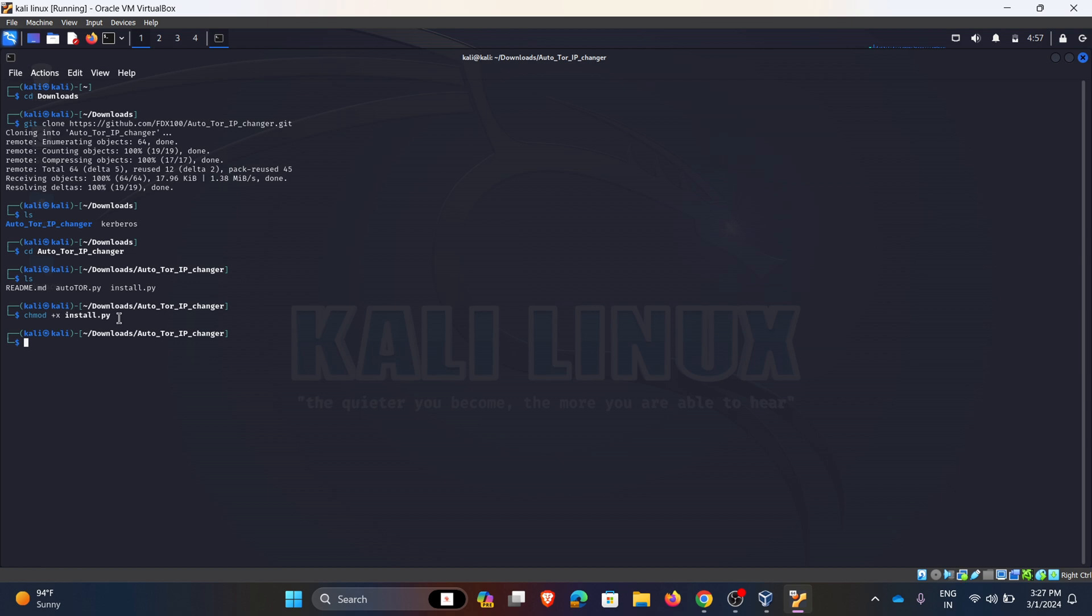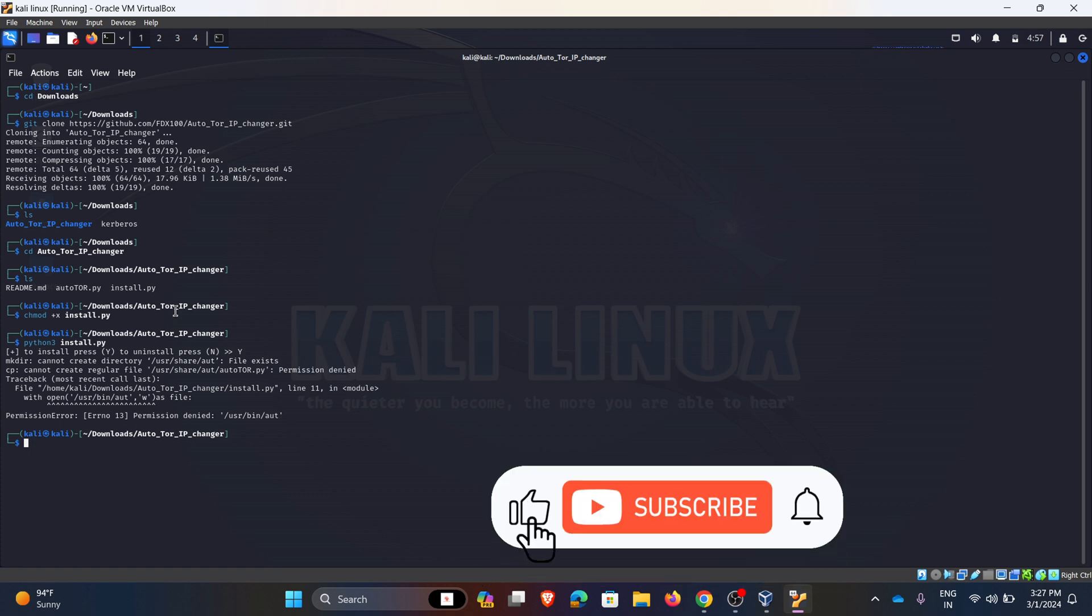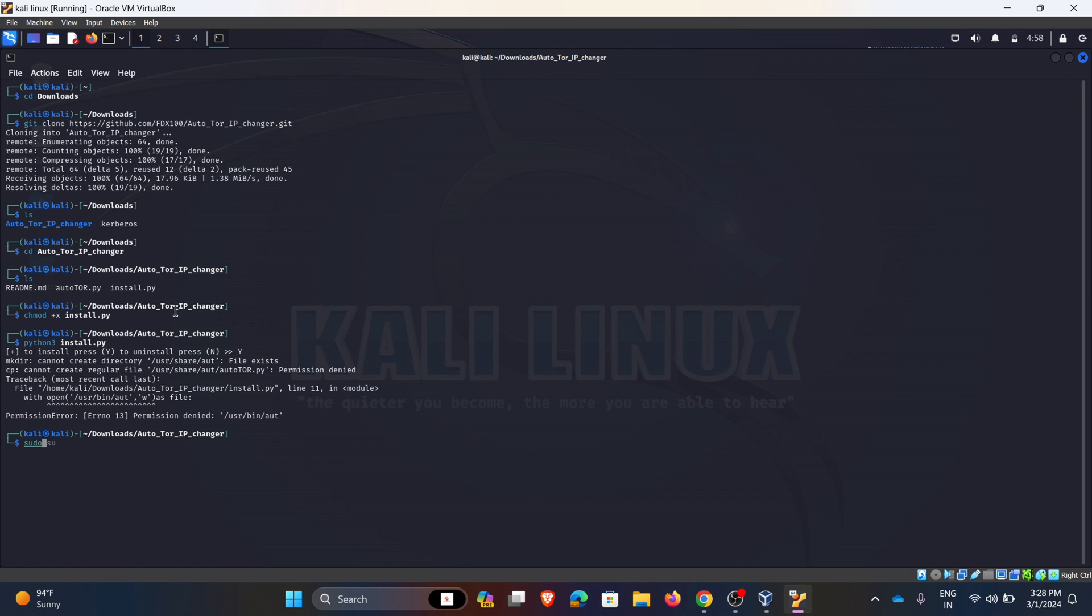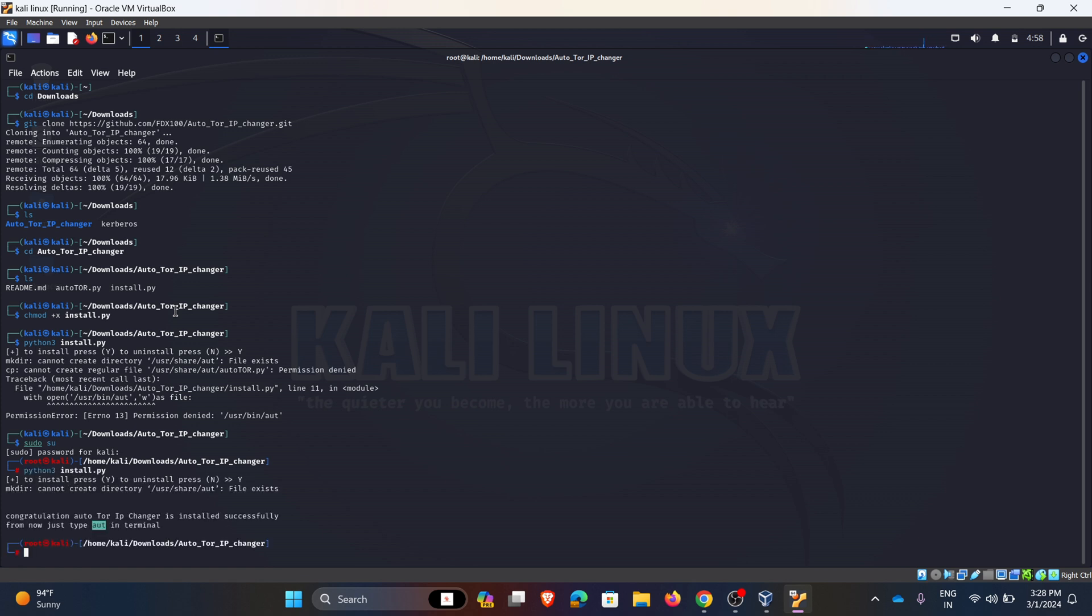So I gave the install permission to the Python file. I am executing the Python file. To install press Y and hit enter. Here we need to give the root permission. Now I am installing. So here my file is installed.